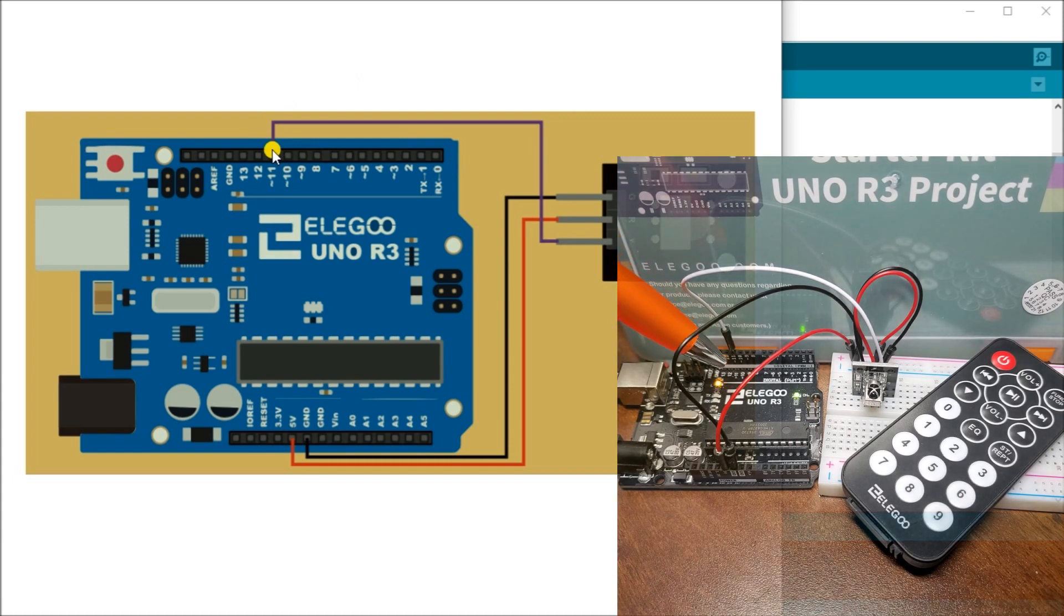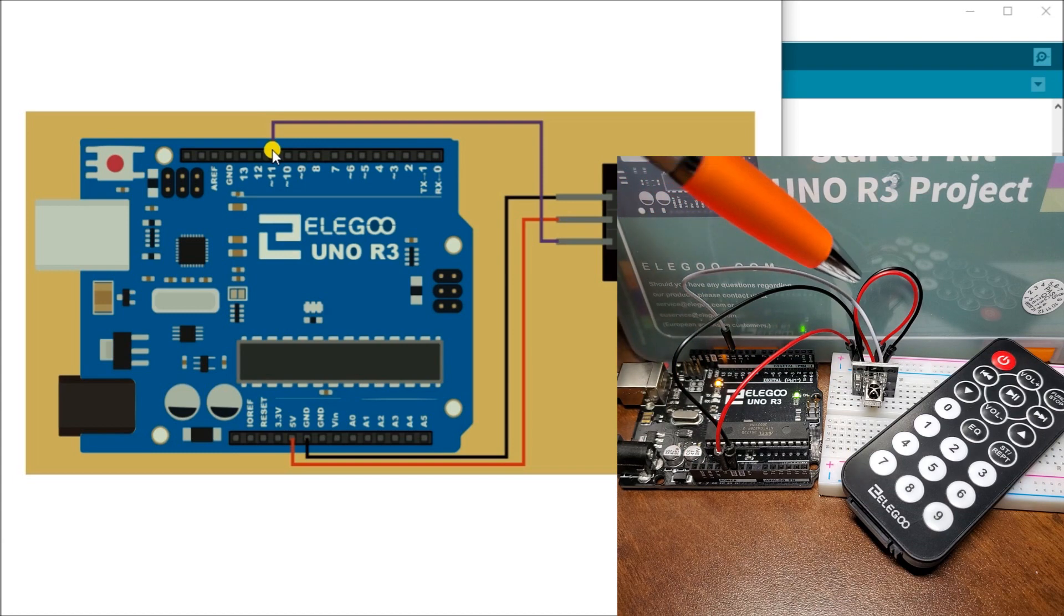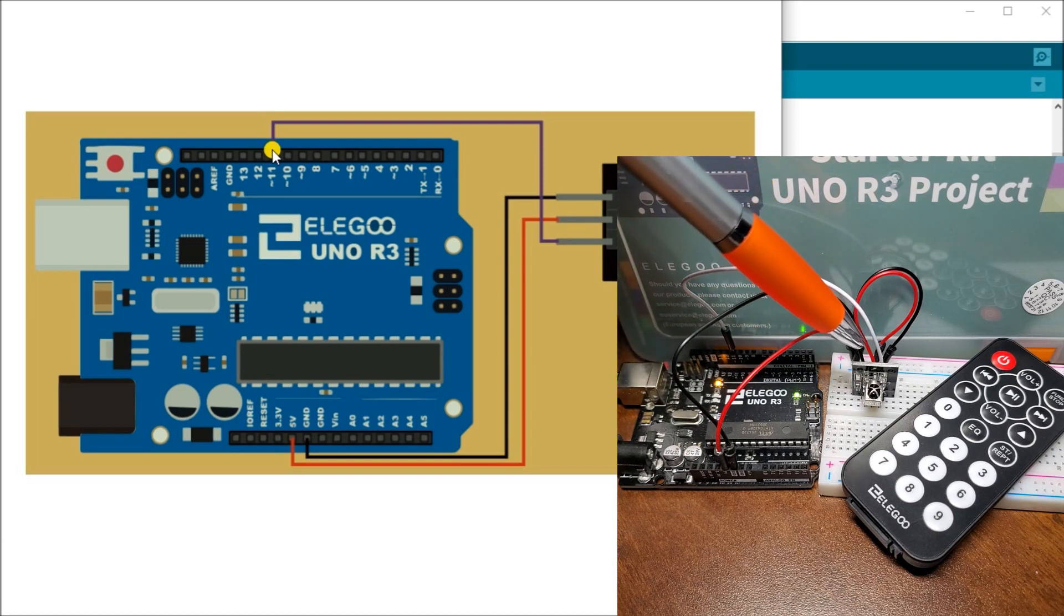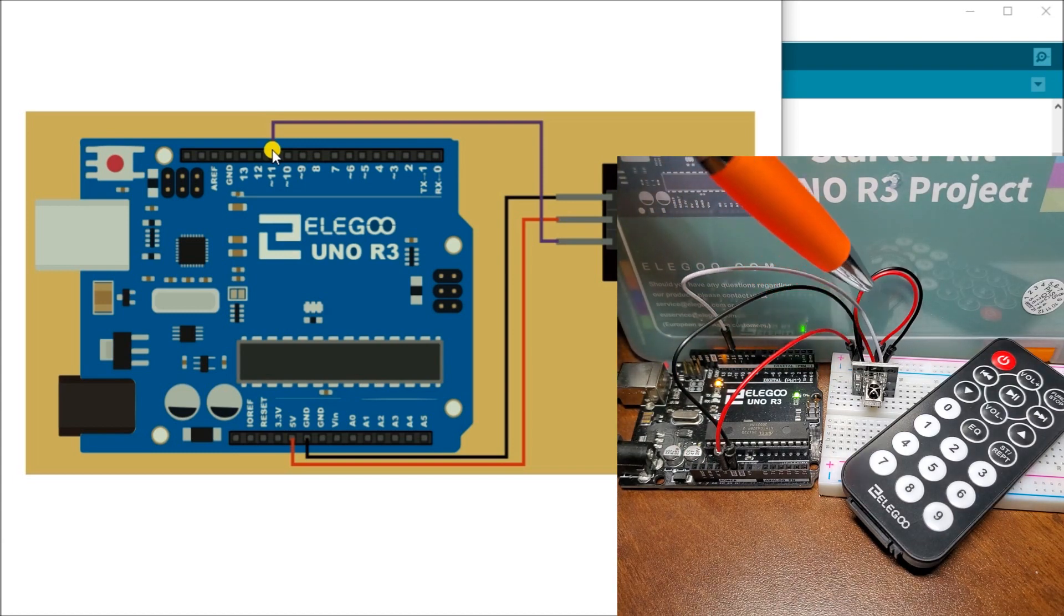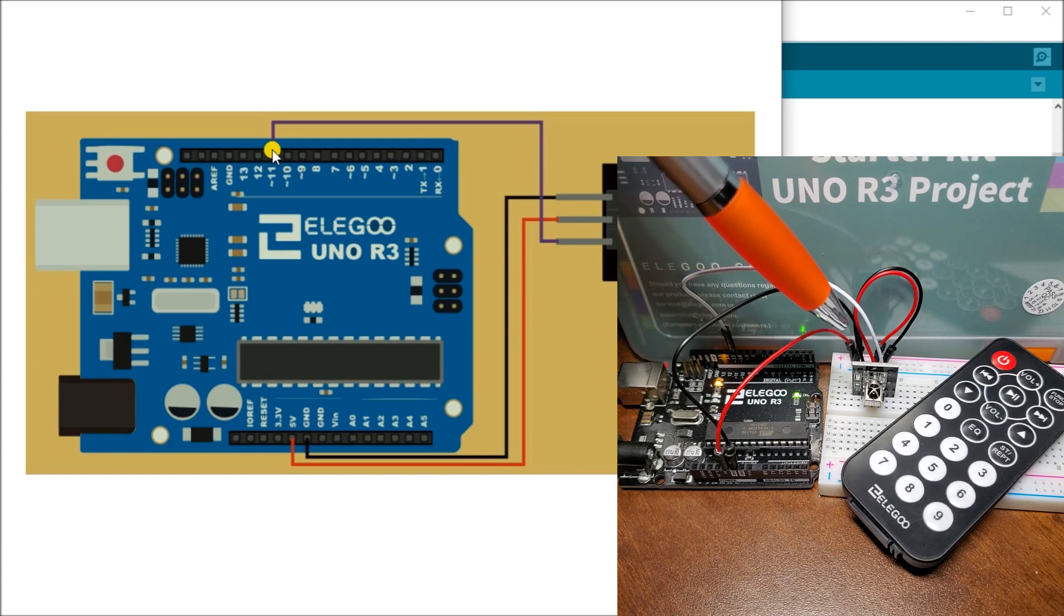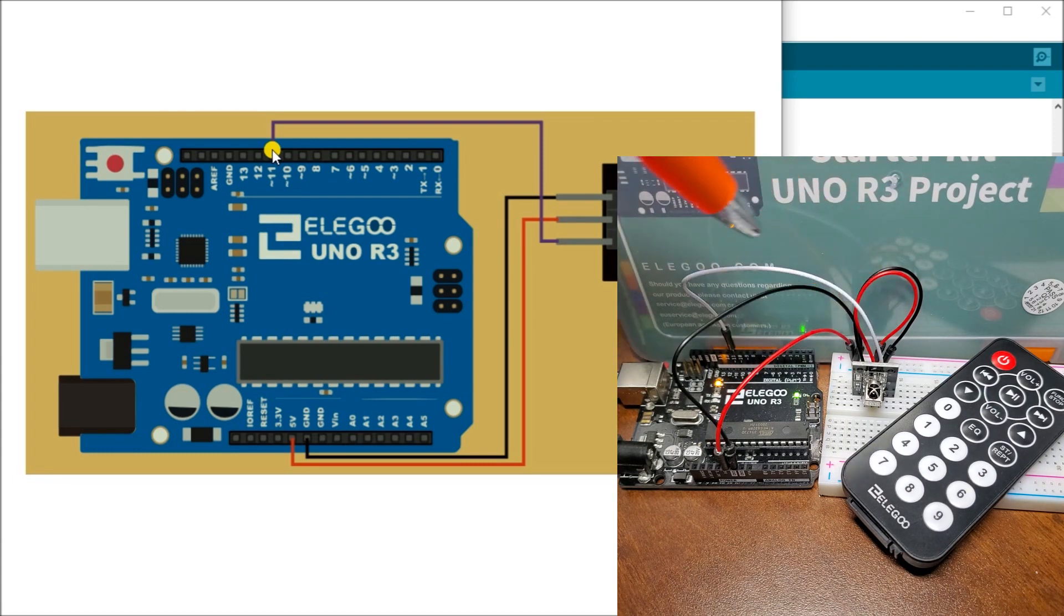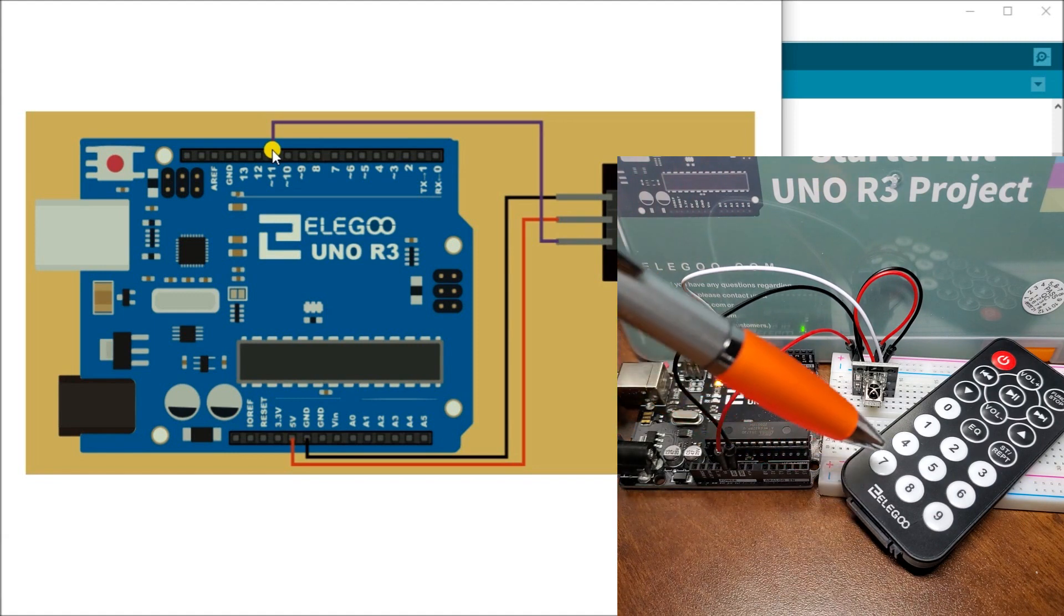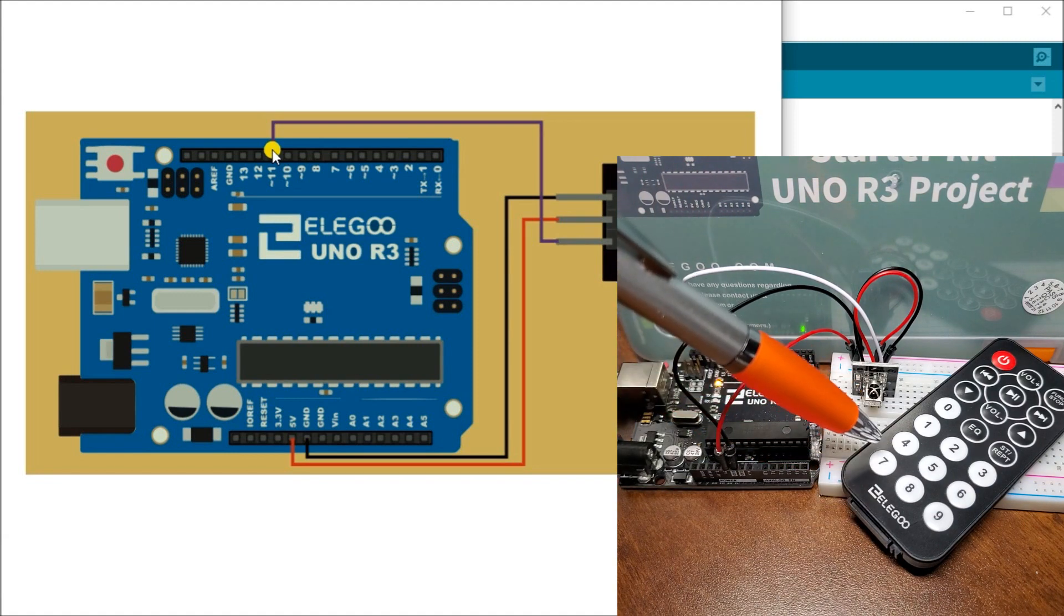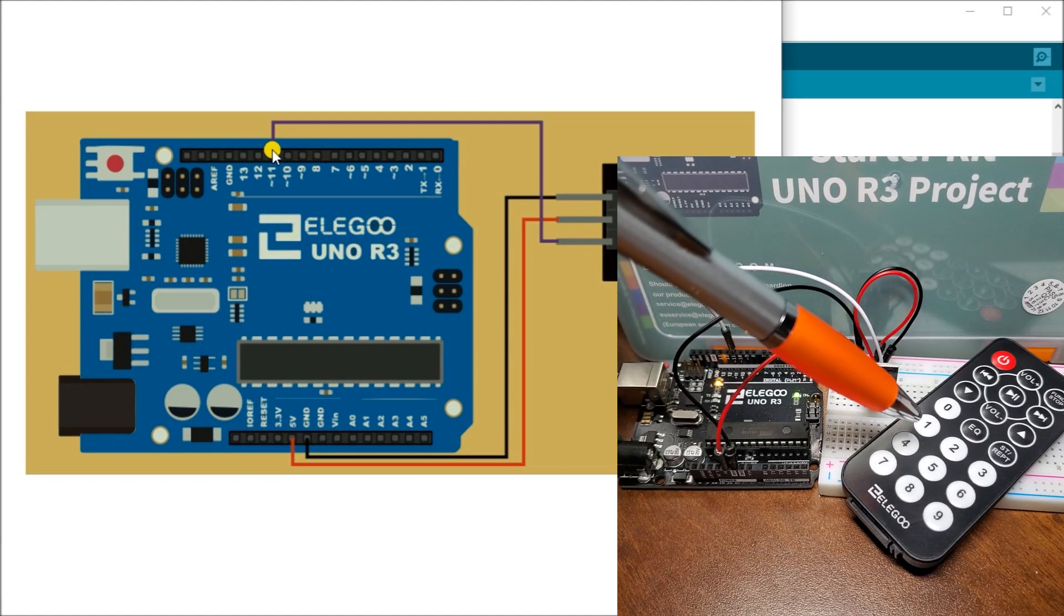And as you can see here, here's my Arduino Elegoo UNO R3. And here is my infrared receiver and the three pins. So we have the ground power and our signal going back to pin number 11. And here is my remote control right here.